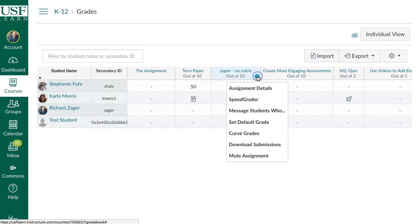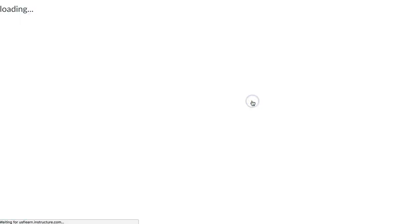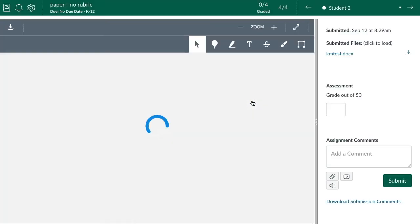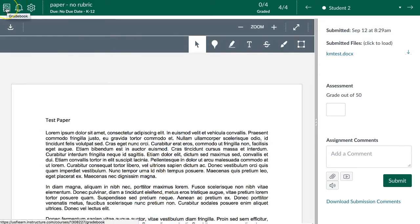Once you know how to get there, you can do all the other things you need to within SpeedGrader. So I'm going to enter SpeedGrader and walk you through the interface from the top left. This little check icon on a book is your gradebook — any time you click on that, it takes you directly back to your gradebook.